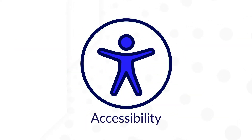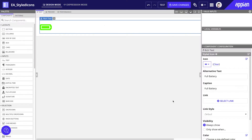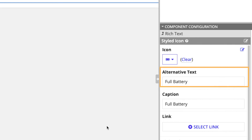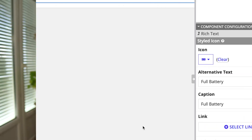If you do decide to use styled icons, remember to design for accessibility. When using icons in place of visible text labels, always provide a text alternative so that non-sighted or low vision users can understand their meanings. This text will not be shown on screen, but will be made available to screen readers.